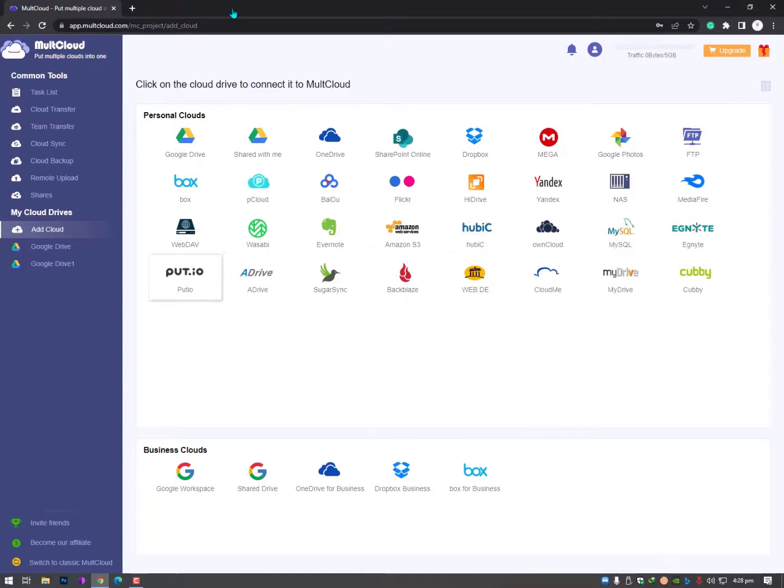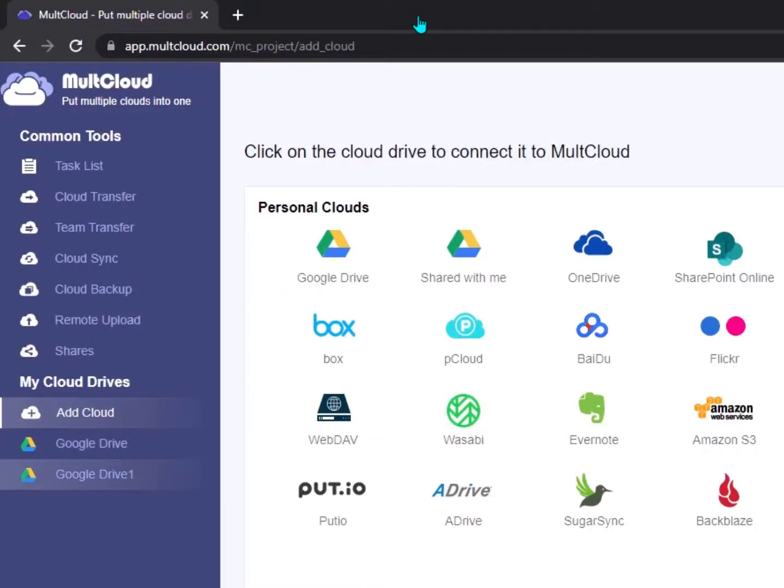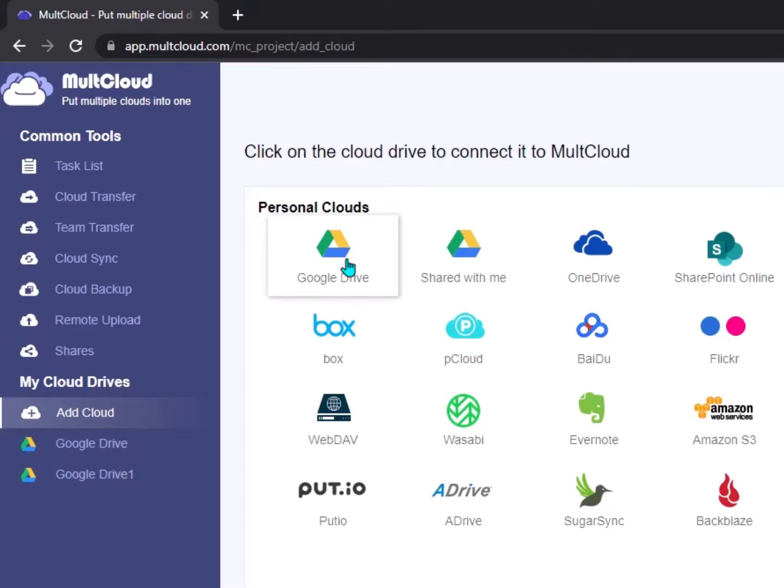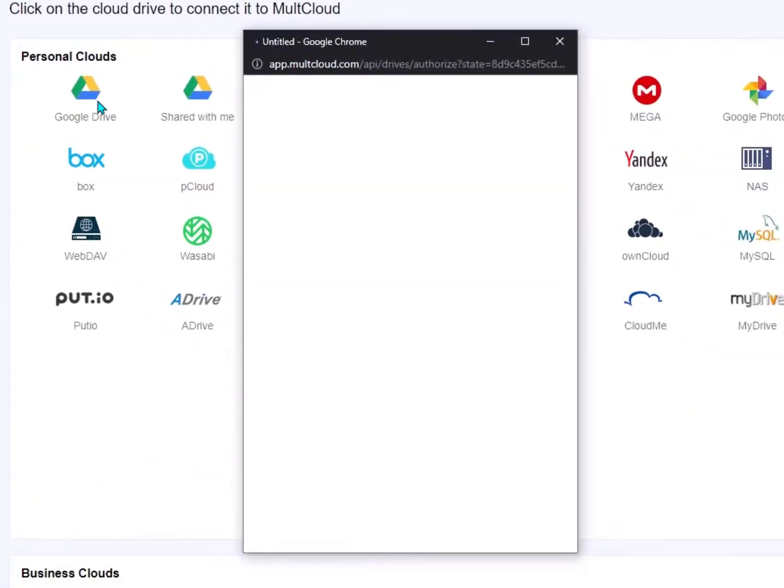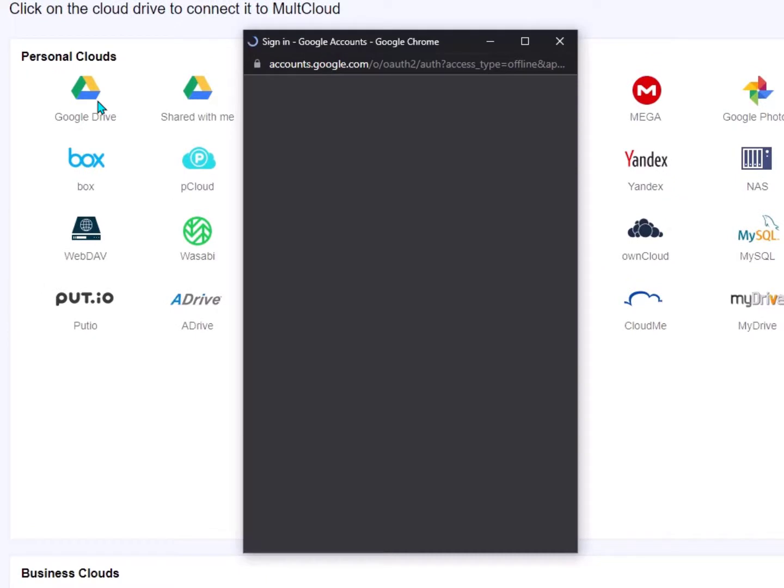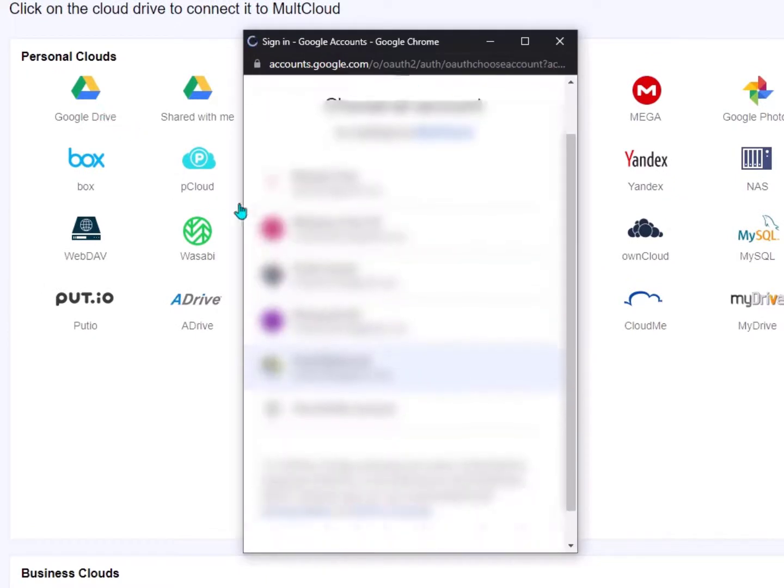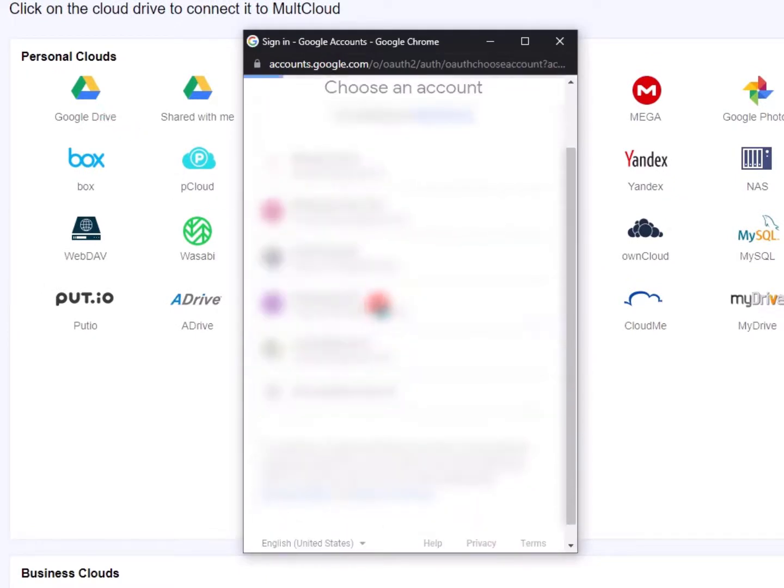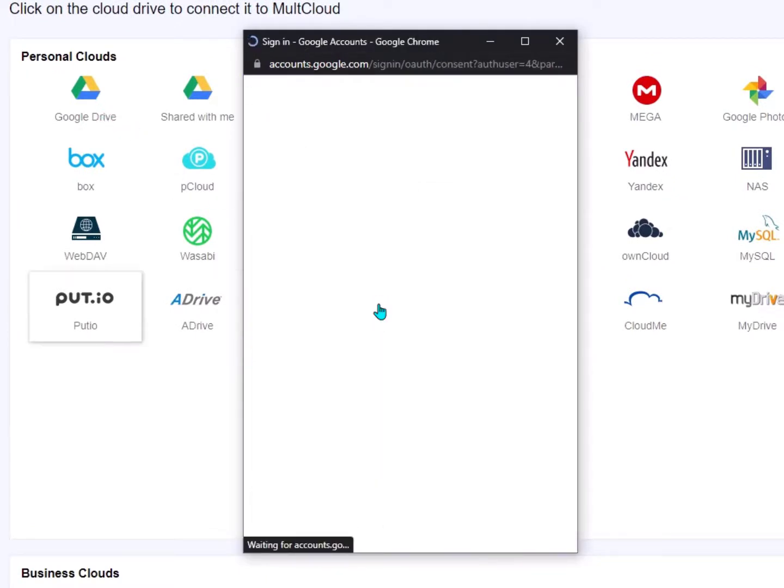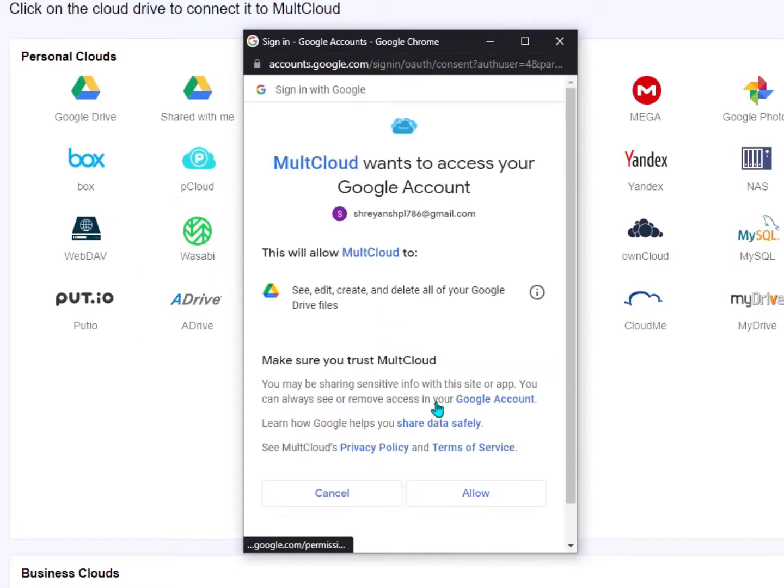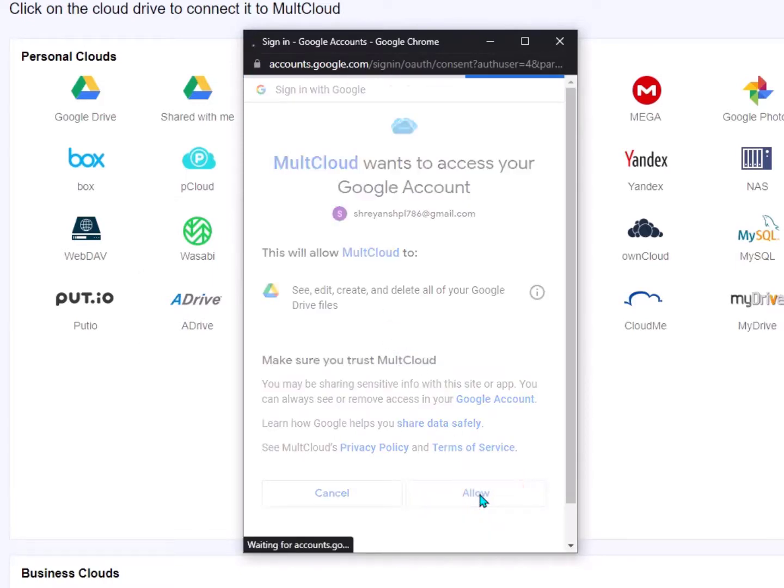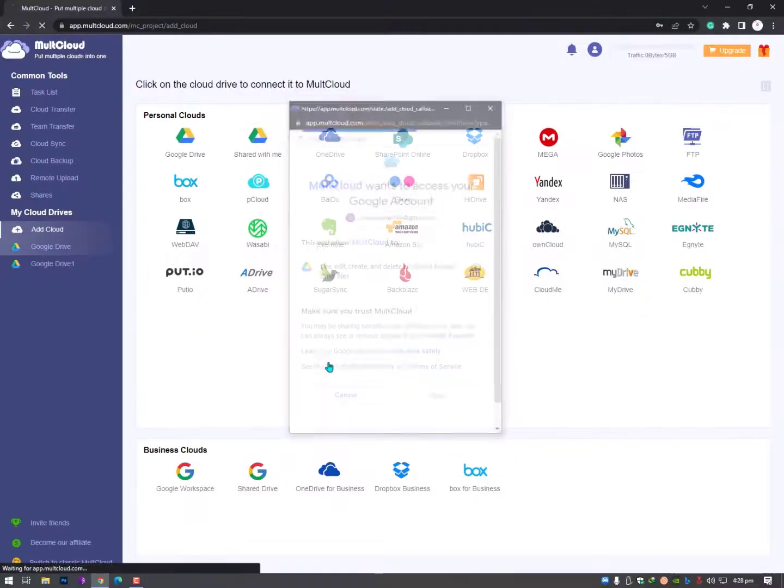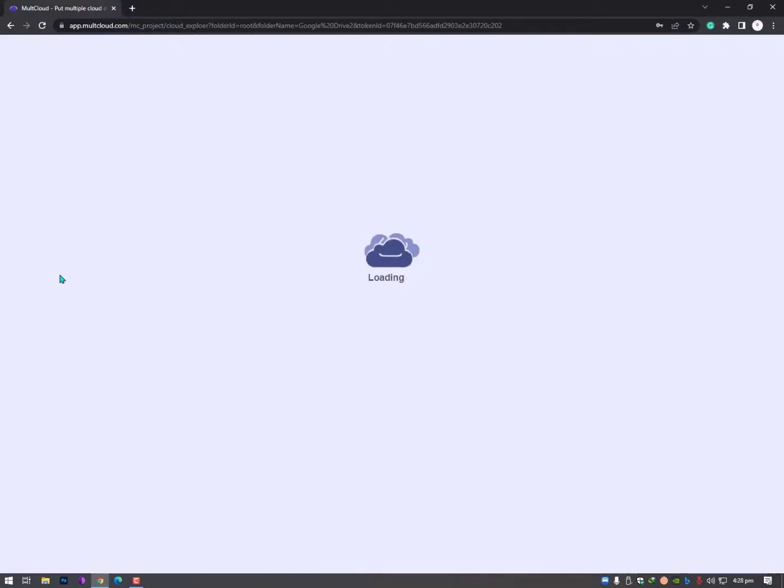Here you need to simply select Google Drive. I've already attached two Google Drives. You can attach more accounts - Google Drive accounts or any other cloud accounts. Select your drive account and click Allow. Once you allow it, it will automatically add here and you can access all your files.